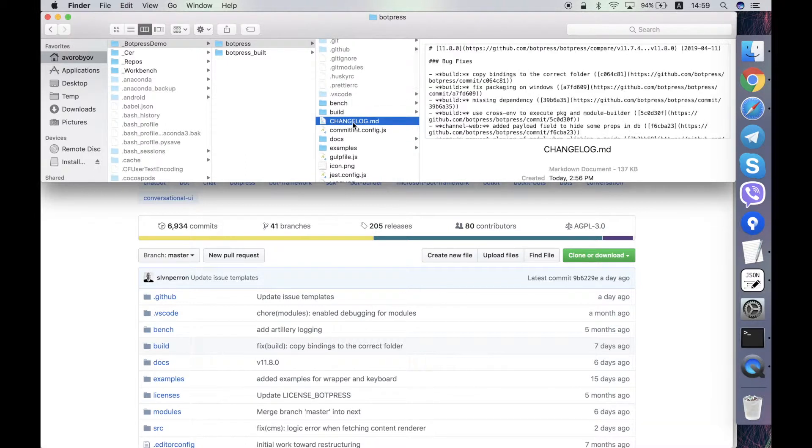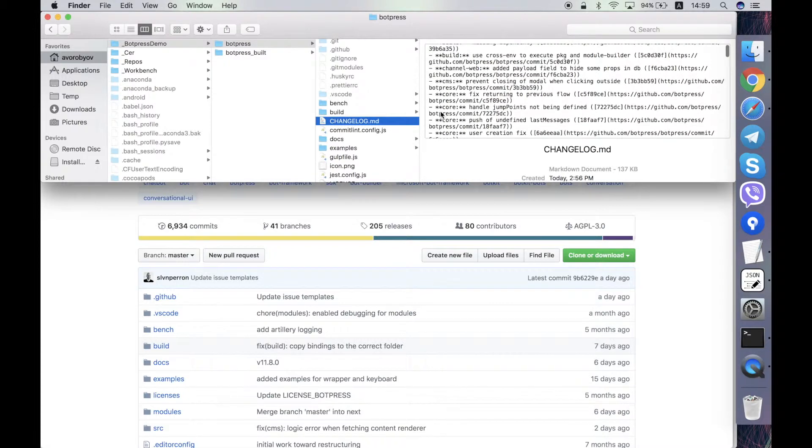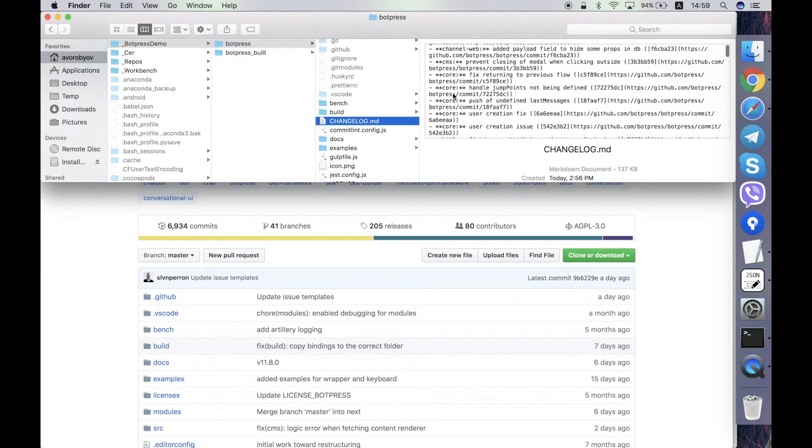Then changelog.md file contains the description of the current version of Botpress and the previous versions of the Botpress server. Here is its content.